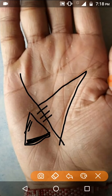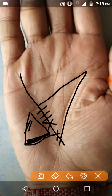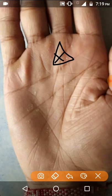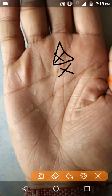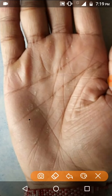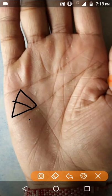Thirty-sixth point: if there is a cross over the triangle, the person faces many accidents in life. Thirty-seventh point: if a person has long fingers and there is a cross inside the triangle, then the person worries about others a lot. Thirty-eighth point: if there is a cross under the triangle, then someone becomes very important and special in the person's life.